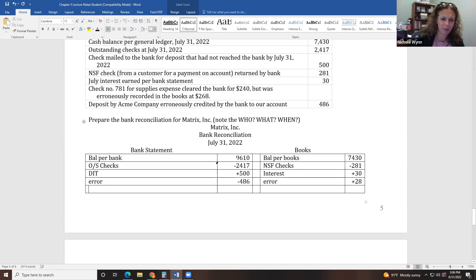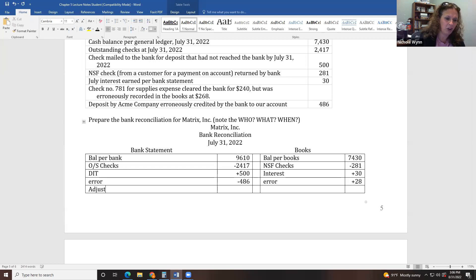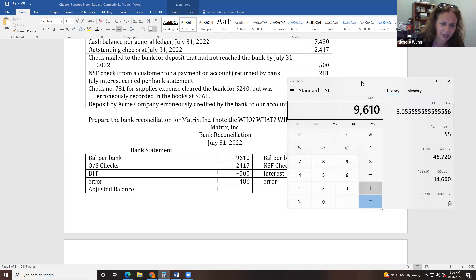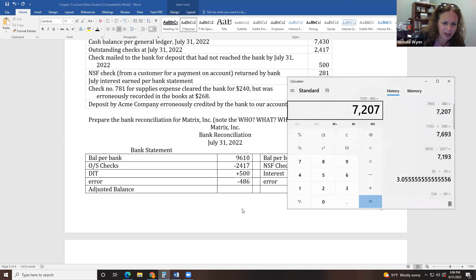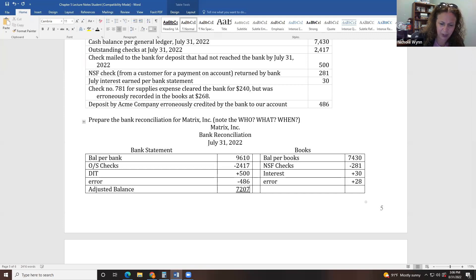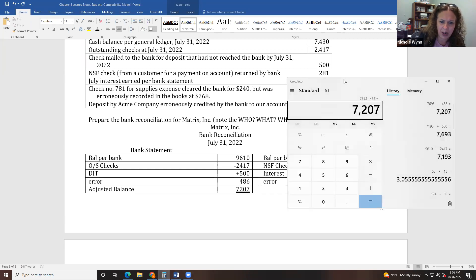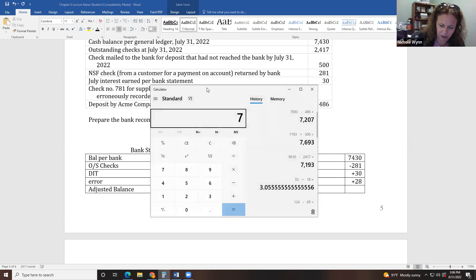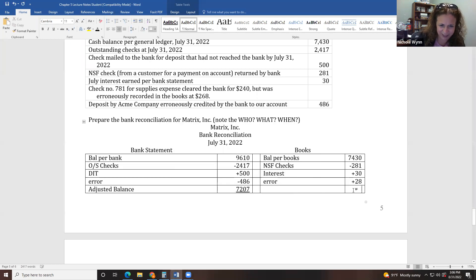After completing the bank reconciliation, the two columns should match — that's called the adjusted balance. Bank side: $9,610 minus $2,417 plus $500 minus $486 = $7,207. Book side: $7,430 minus $281 plus $30 plus $28 = $7,207. When those two numbers match, we are reconciled.